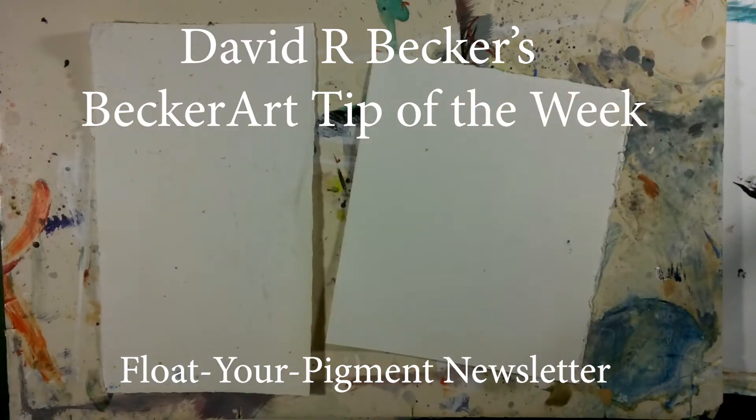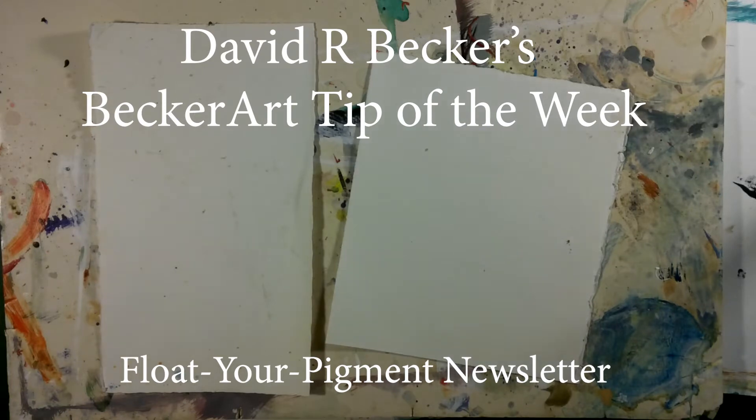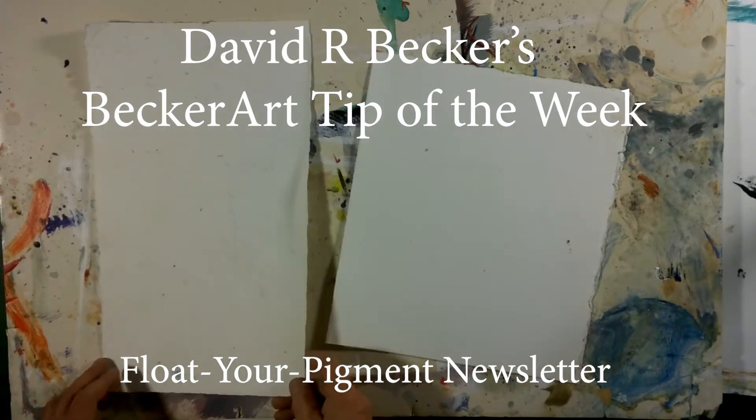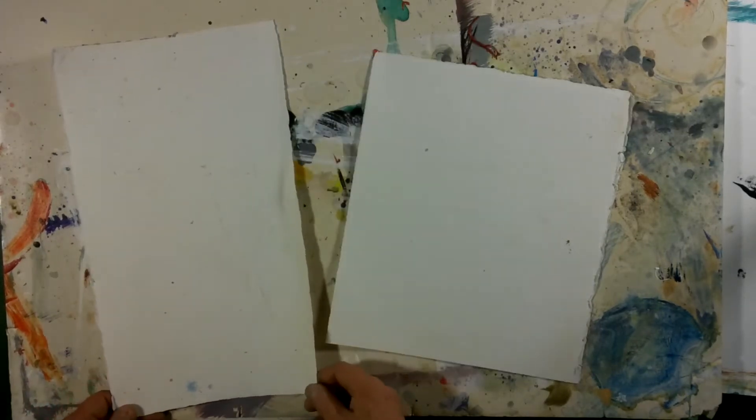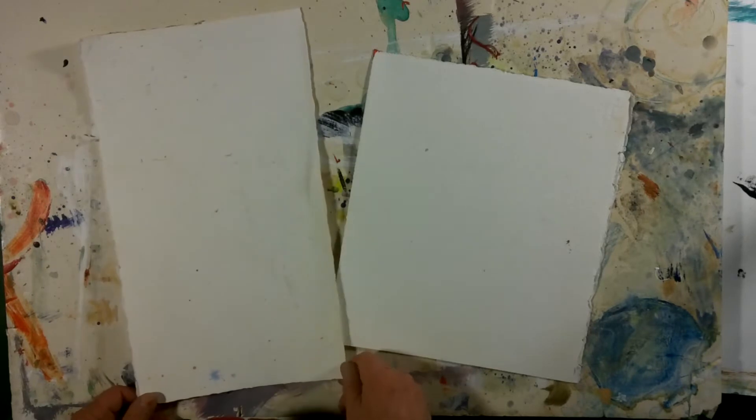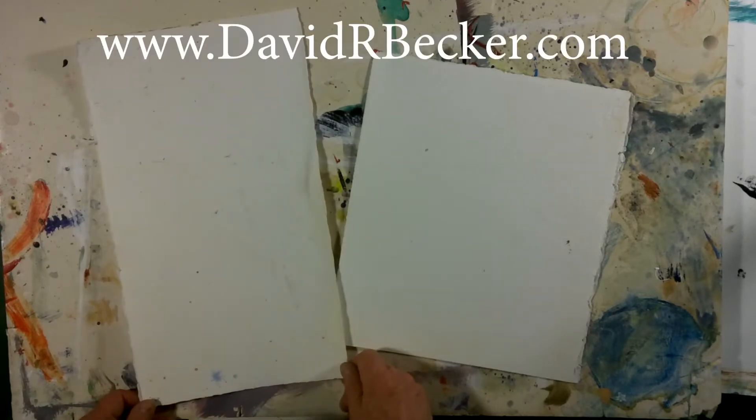Hello, David R. Becker here with the Becker Art Floats Your Pigment Newsletter. It comes out once a week and if you'd like to sign up, go to my website at davidrbecker.com.